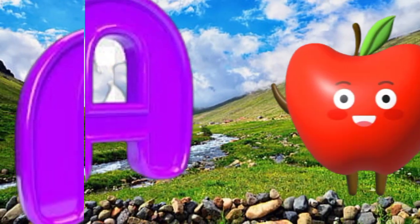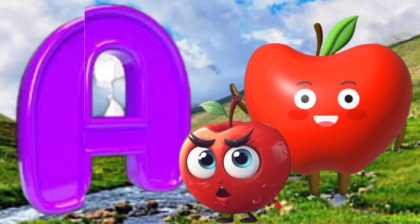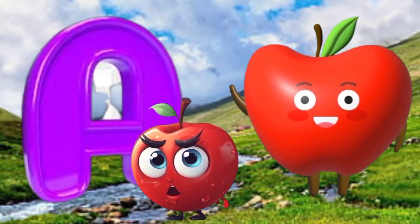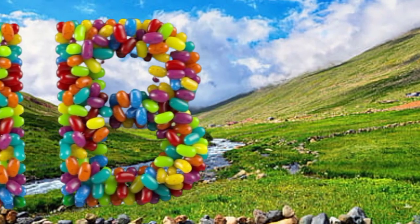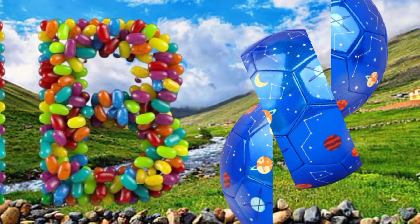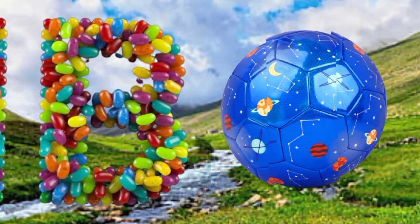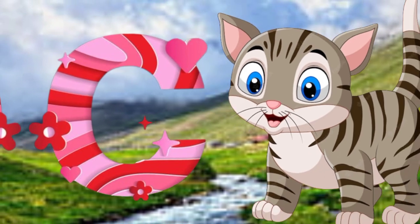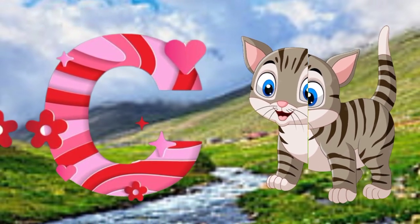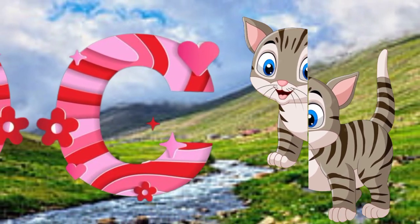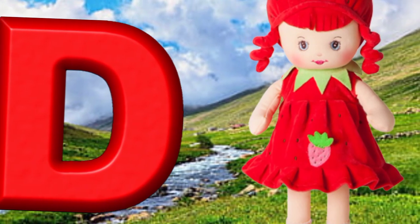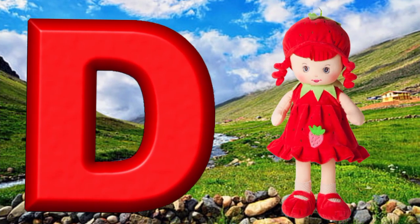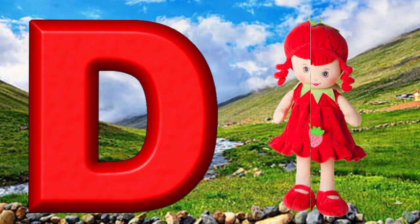A is for apple, a-a-apple. B is for ball, b-b-ball. C is for cat, c-c-cat. D is for doll, d-d-doll.